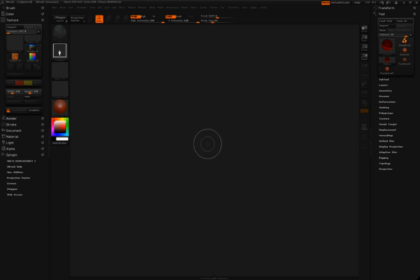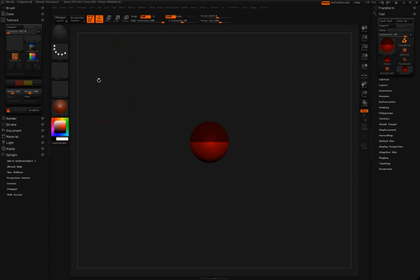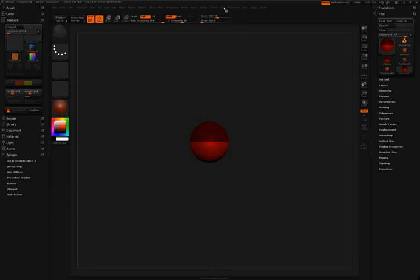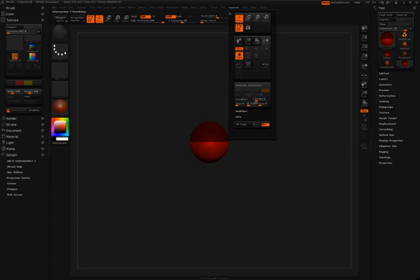The first step in this process is to draw a single z-sphere into the canvas. Click Edit, and then move up to Transform and click Activate Symmetry.